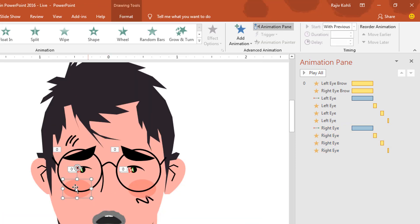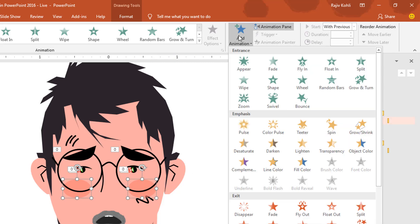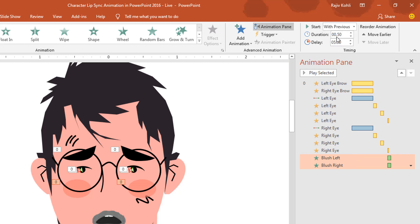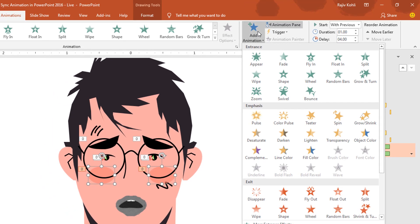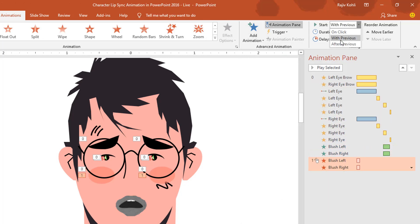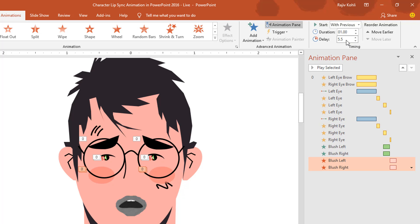Next, I want to make these two circles appear at a particular time. I'll add a fade animation, set it to play with previous with a duration of 1 second and a delay of 4 seconds. Then to make them disappear, I'll add a fade exit effect, play with previous, delay of 5 seconds, and a duration of 1 second — actually a delay of 1.5 seconds will be best.